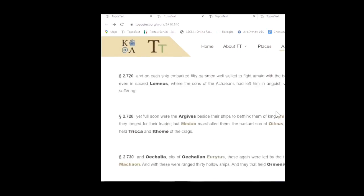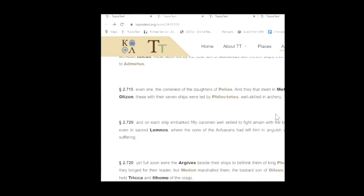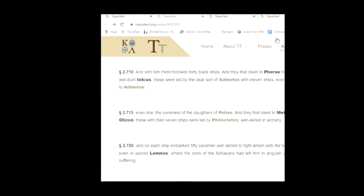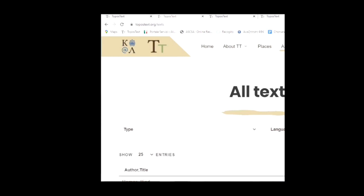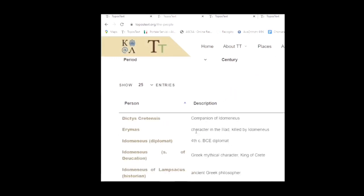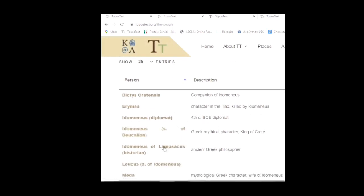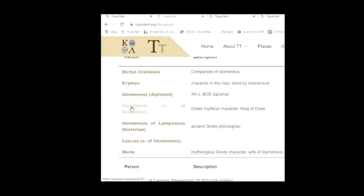For instance, you're looking up the Iliad and there's this fascinating character Idomeneus from Crete. You just want to find out about Idomeneus, so you would go to the People section and do a search for Idomeneus. You have Idomeneus the diplomat, Idomeneus son of Deucalion — the Greek mythical character, king of Crete — and Idomeneus of Lampsacus, a Greek philosopher. We probably want Idomeneus son of Deucalion. We don't know much about him, he's a mythical character, but there are many examples of him in Homer.